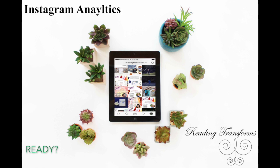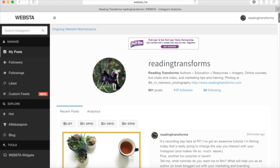So you're ready to learn about what this really cool addition to Instagram is. I am thrilled to show you this. This has actually been recently introduced to me and it's going to change the way that you're working with your Instagram. So let's take a look. This is a website called websta.me. That's W-E-B-S-T-A dot me.